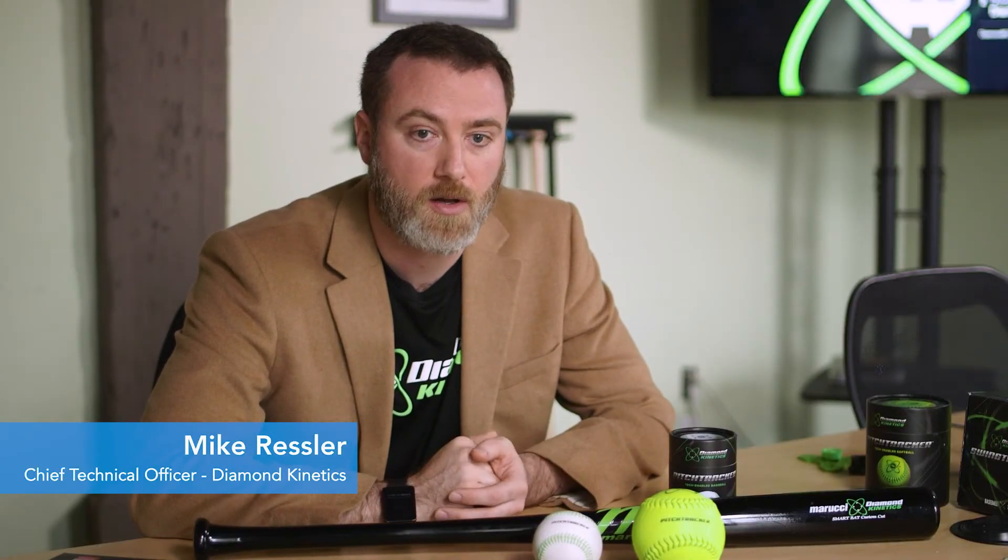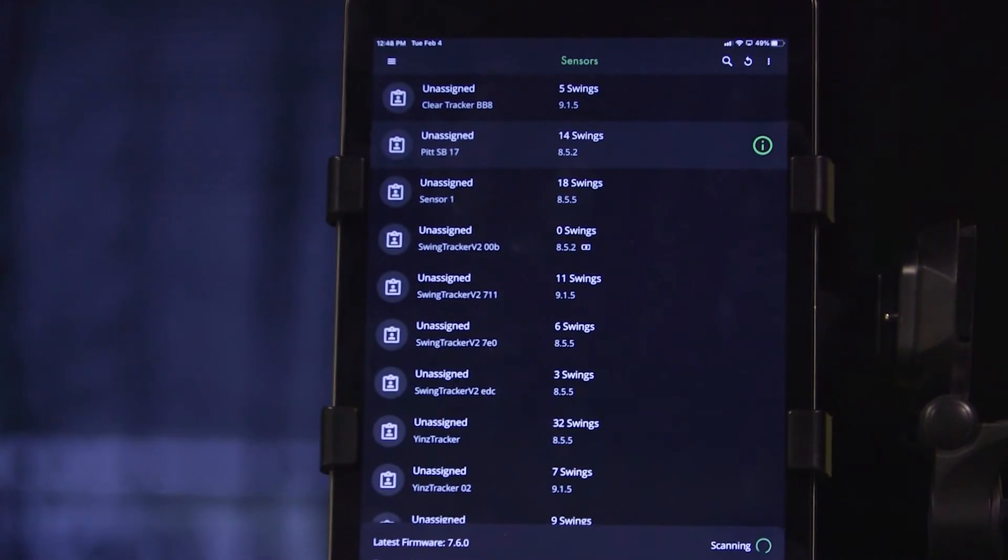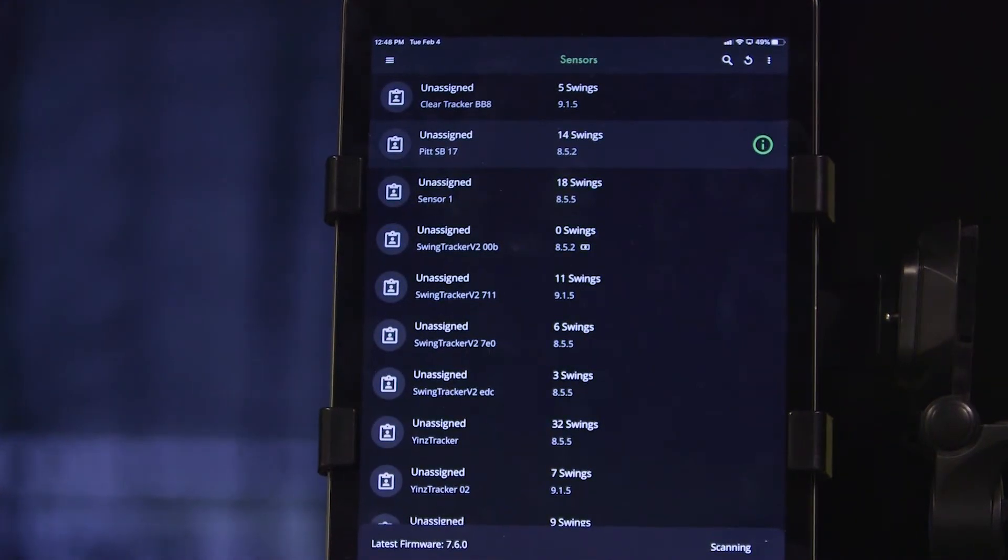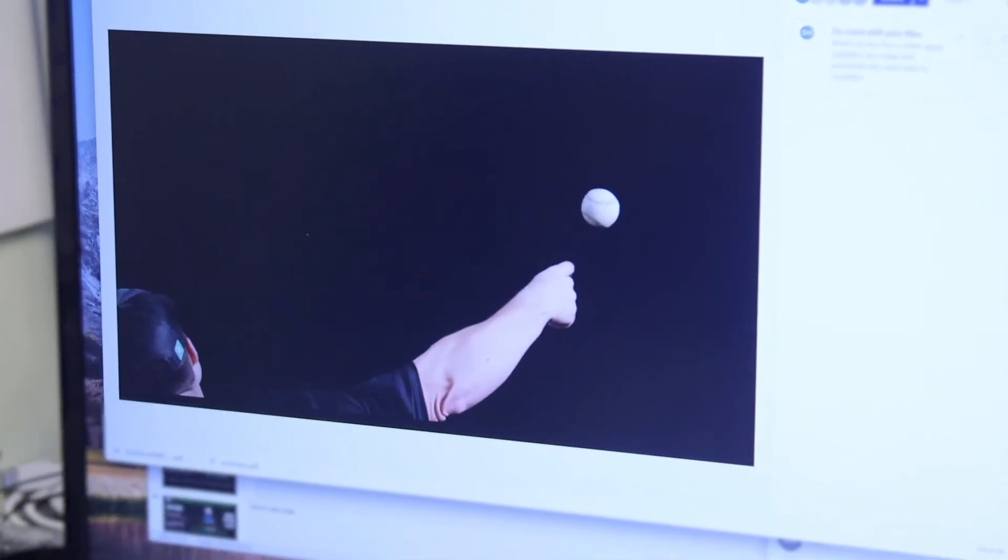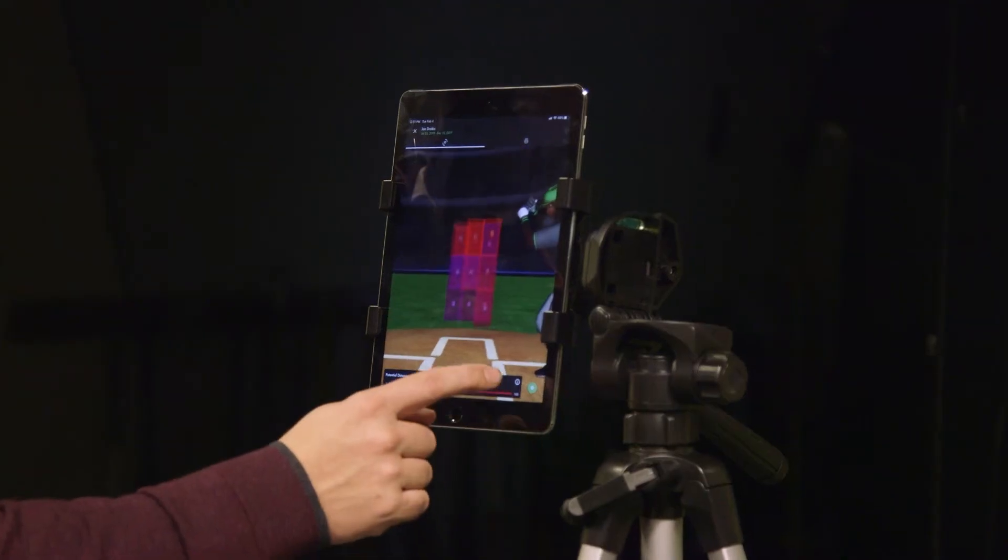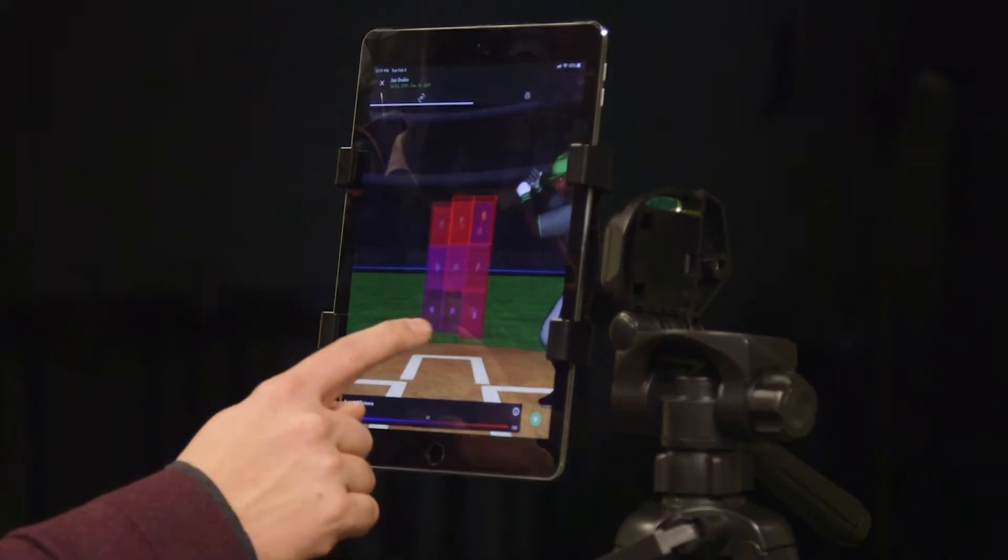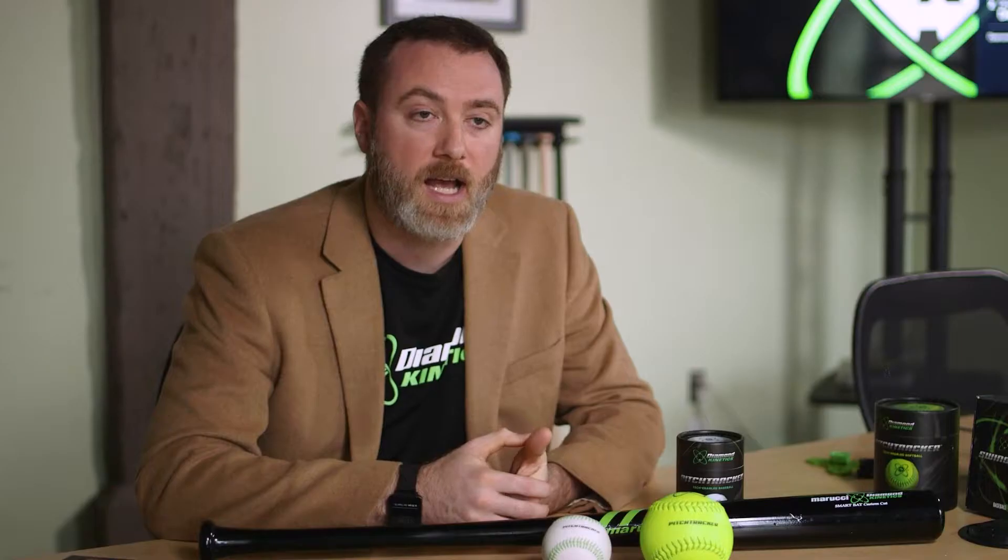We have what we call a physics engine that looks at all of the data that was recorded from inside the sensors, and it turns that into this real-world representation of what happened.